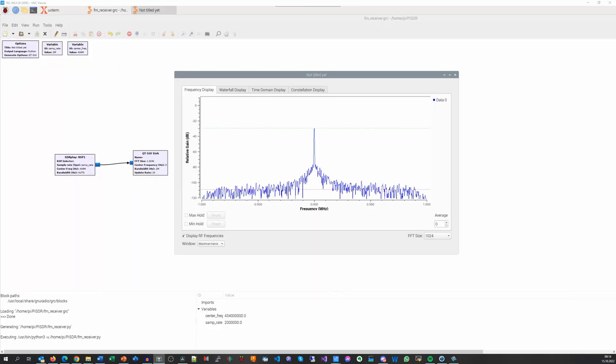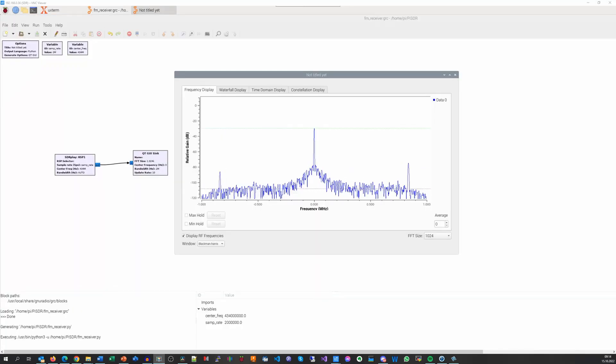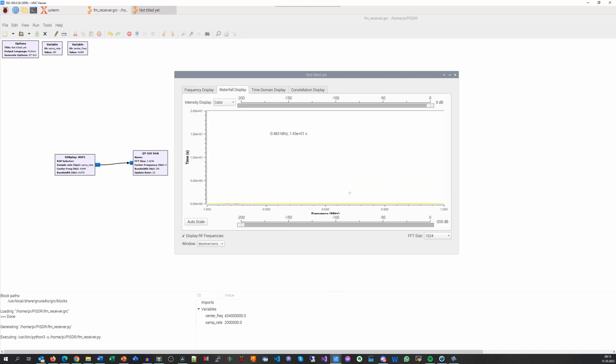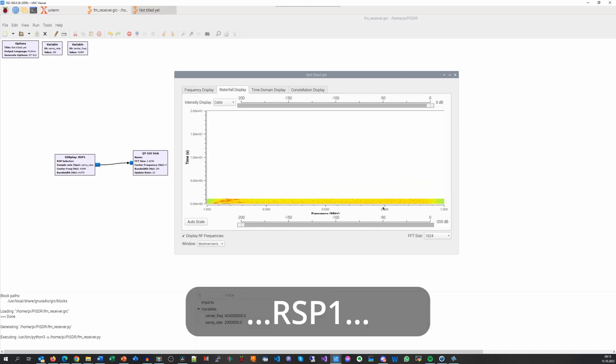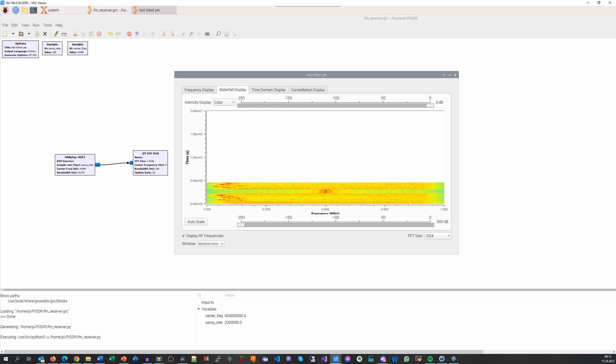Also, GNU Radio Companion has a block for this module. It is called RSA1. So, we have another cheap possibility to play with SDR.